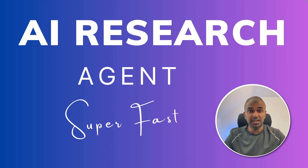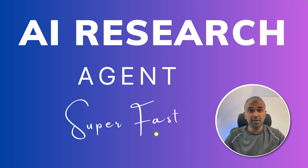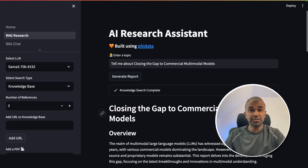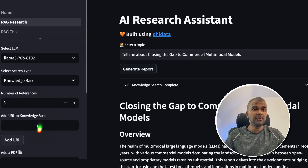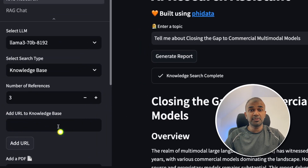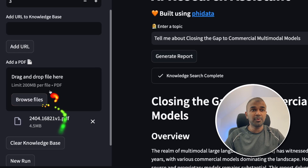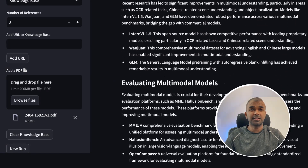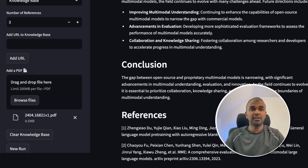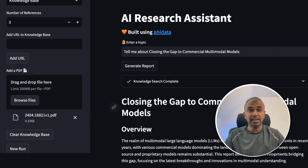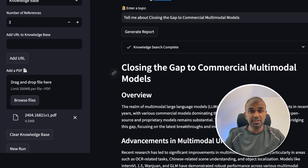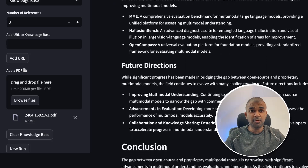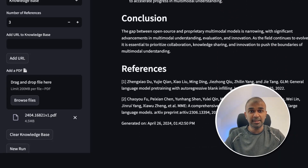We have an AI research agent that is going to be super fast, generating hundreds of tokens per second. I'm going to teach you how to set up an interface like this, and when you add a URL it will research the data on that URL. Similarly, when you upload a file it is going to generate a report with more details, a conclusion, and finally references.